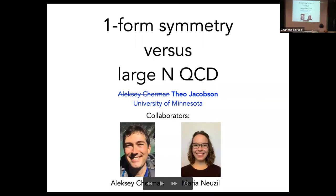So first of all, Alexei was supposed to give his talk today, but he will be replaced by Theo Jacobson, who will show us the same things. Thanks to the organizers for allowing me to step in. Unfortunately, Alexei fell ill this morning.